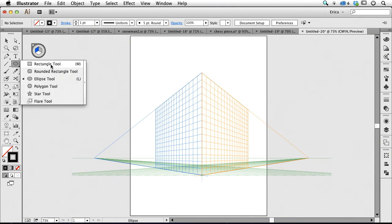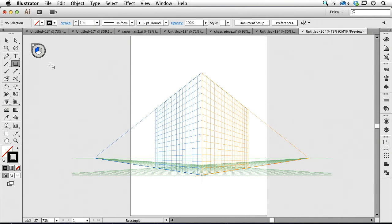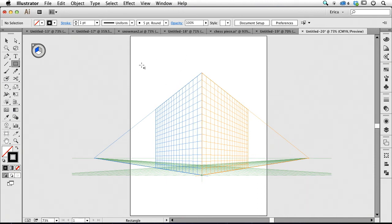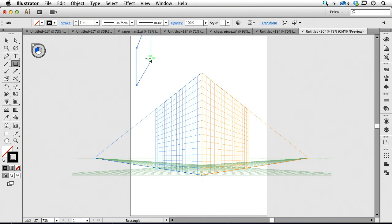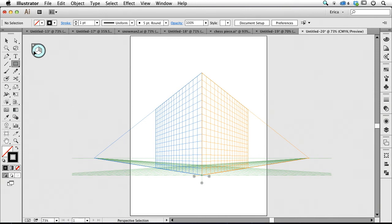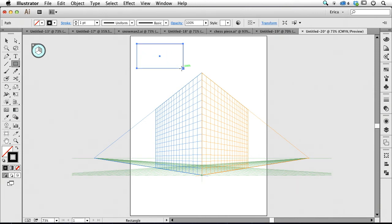So anyway I'm going to go ahead and draw a rectangle and I find that sometimes it's easier to draw what I need outside and then drag it onto the perspective grid. So I'm going to go ahead and just draw. I don't want to do that. I want it to draw. I'm going to click in this gray area outside which means I'm not on any face at all. And I'm just going to draw a rectangle.